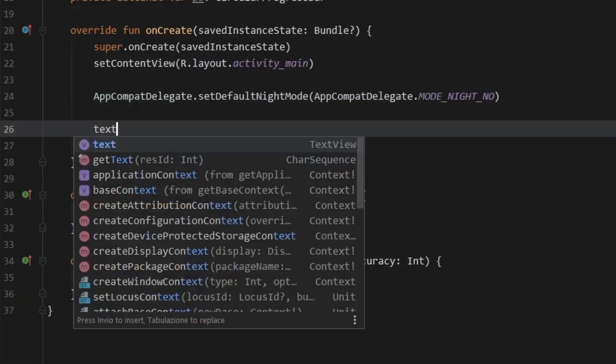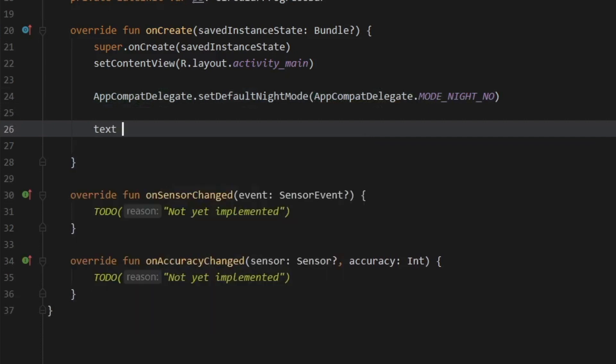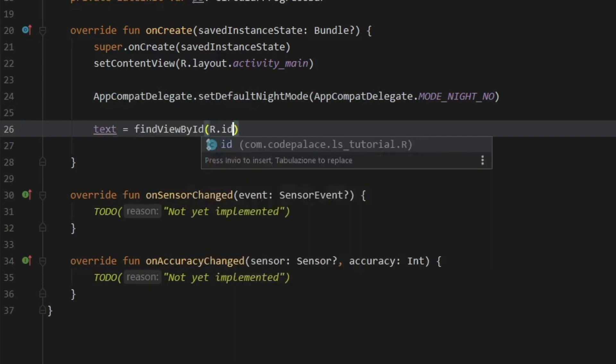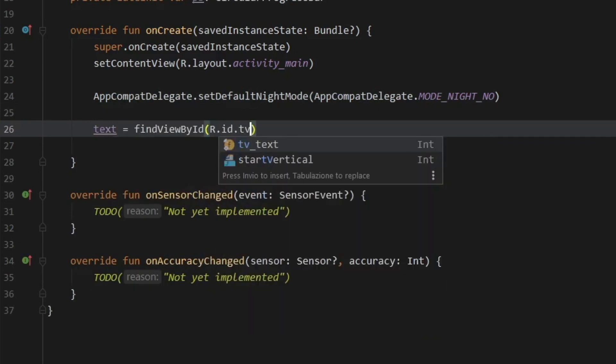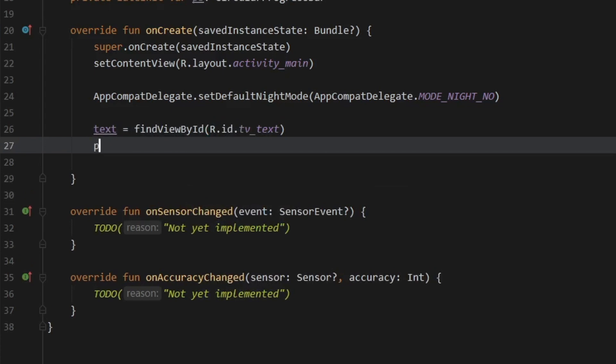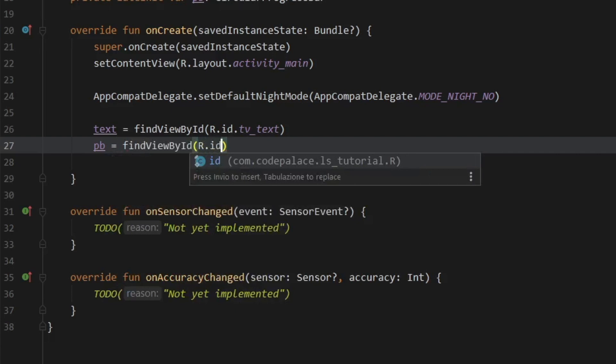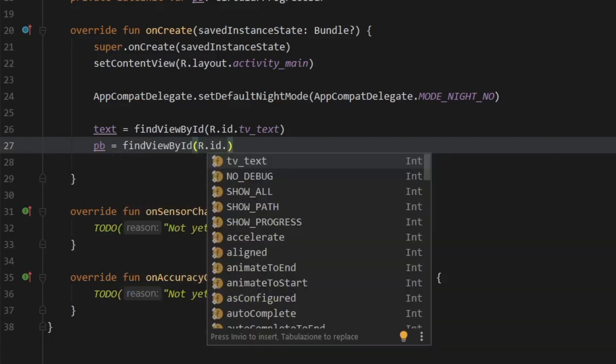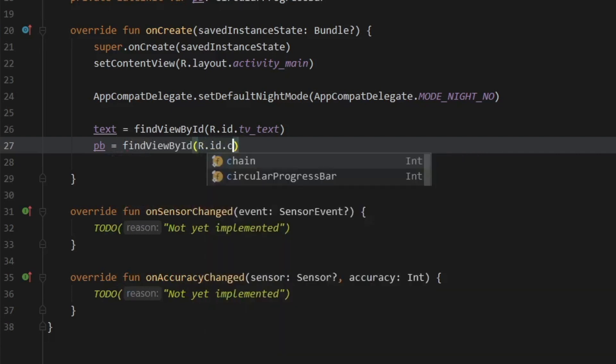Then we have to initialize our text with findViewById, r.id tv_text. And the same thing for the progress bar. So pb is going to equal findViewById, r.id circular progress bar.